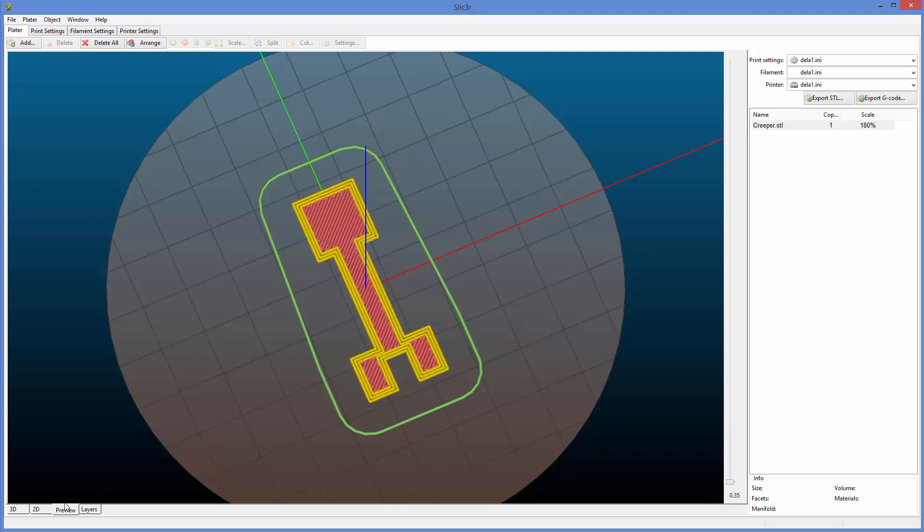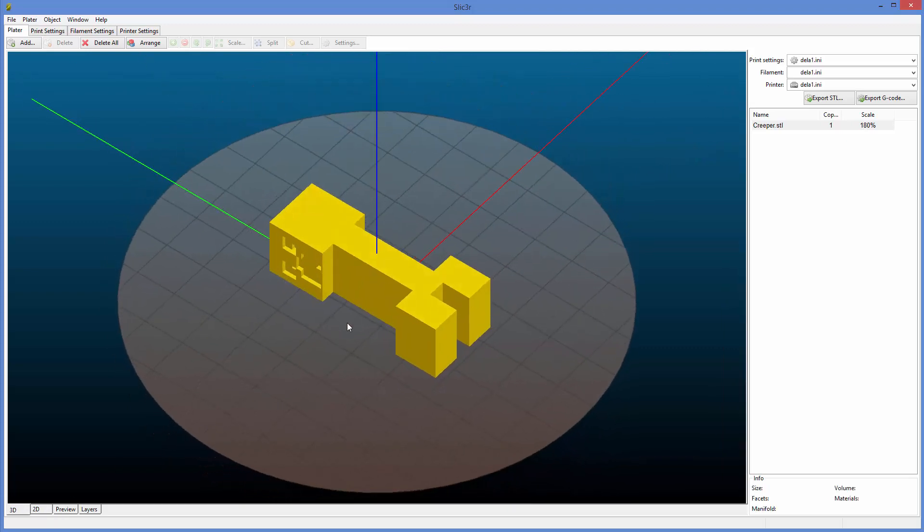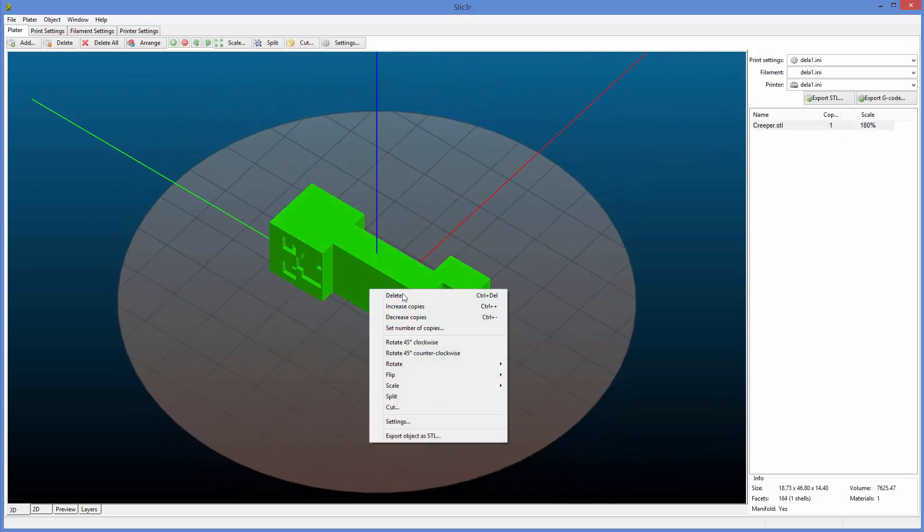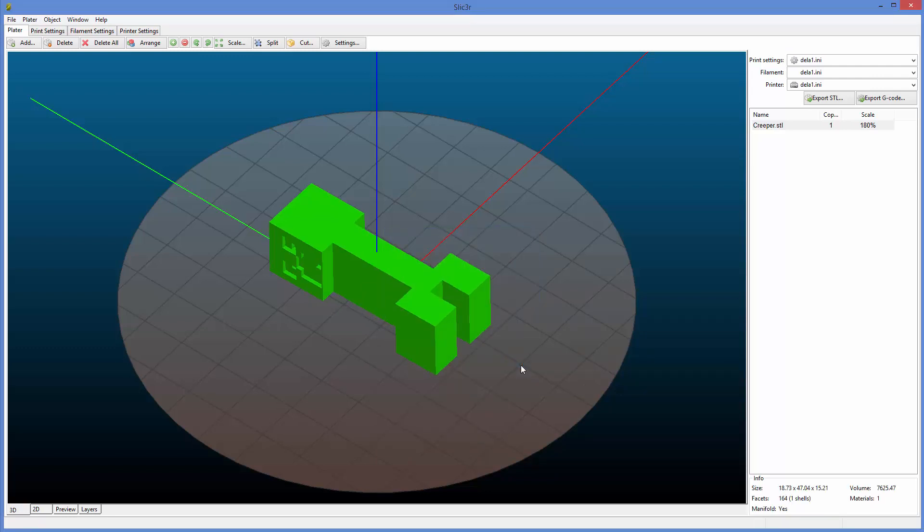Now I'm going to show you an example of a print that is not level. So I'm going to right-click on this and say rotate. Don't do this, I'm just showing you something. I'm going to rotate it by literally only one degree.